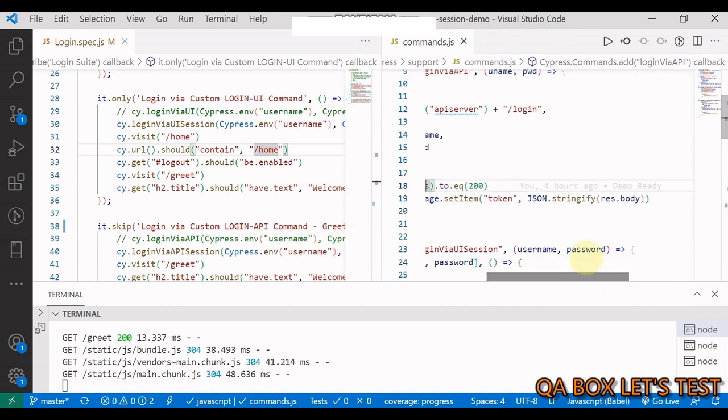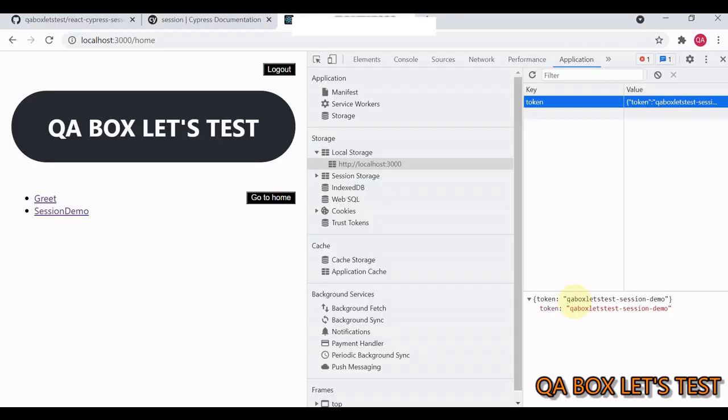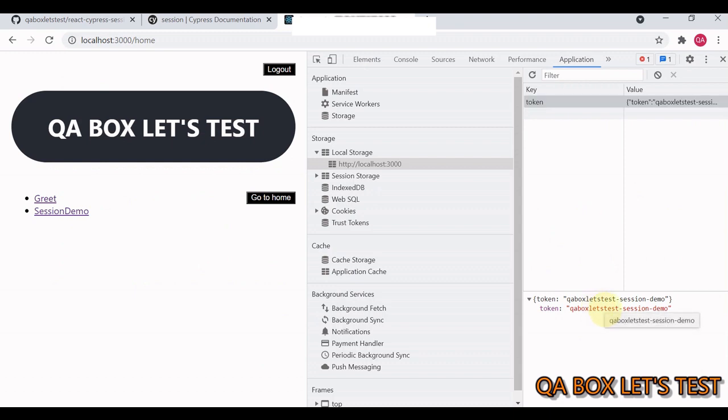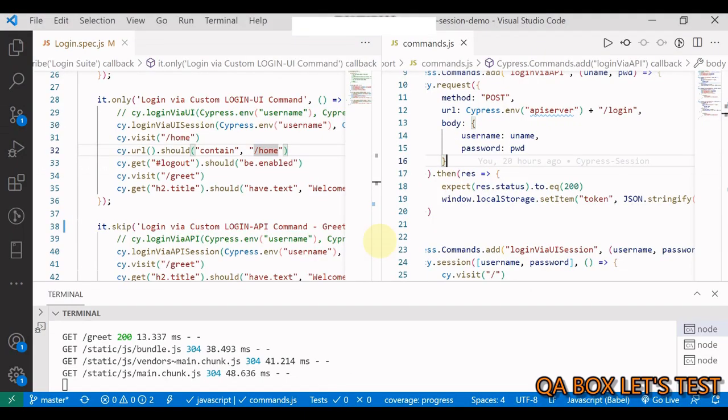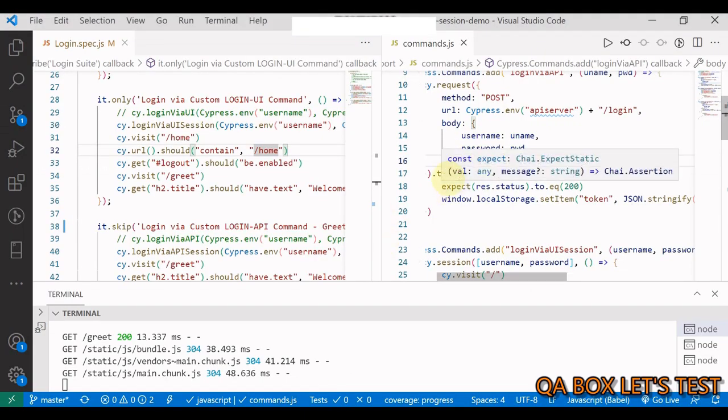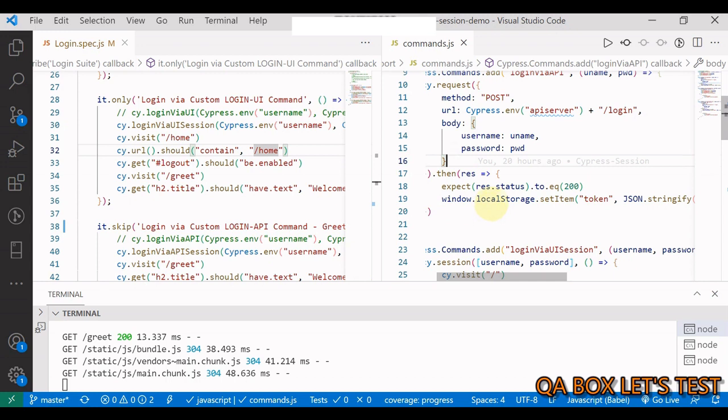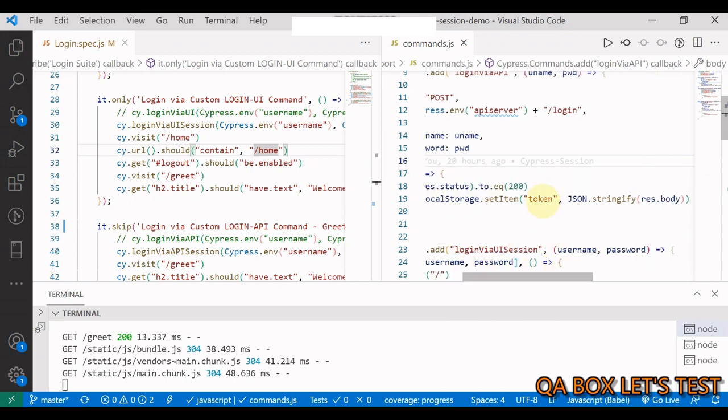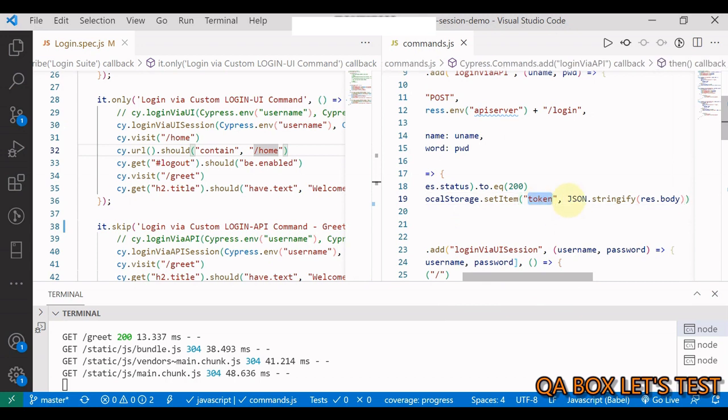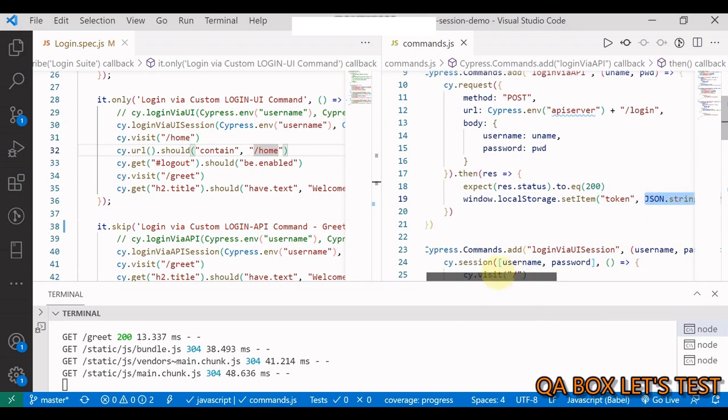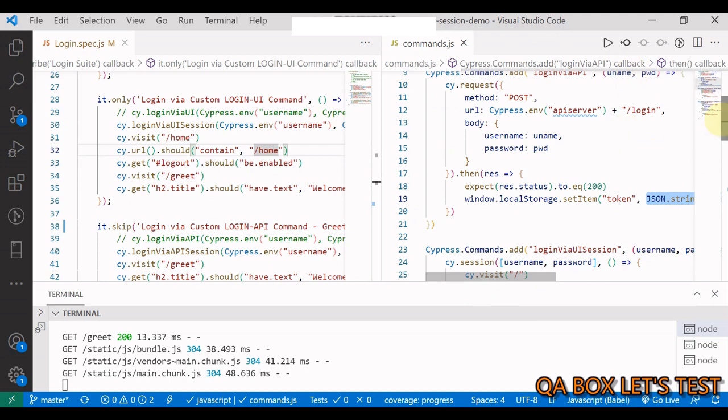The only thing is the data that you are seeing in here might look like a JSON object. But it is not. It is a string object. And therefore, whenever you get the response back from your URL and you are setting the local storage. So this is what you use. Window.local storage.setItem. And then you provide the key. And then we stringify the response. So this is how you do it.